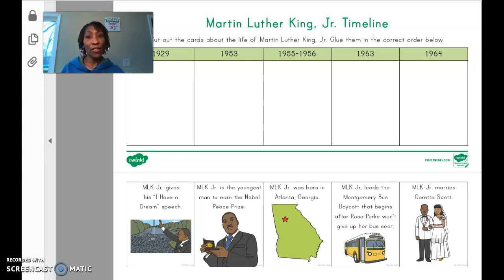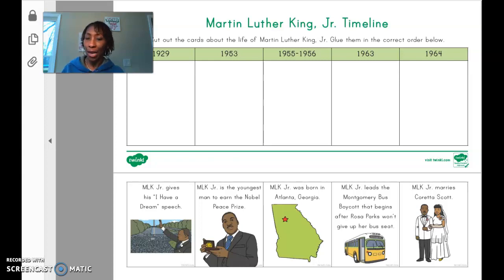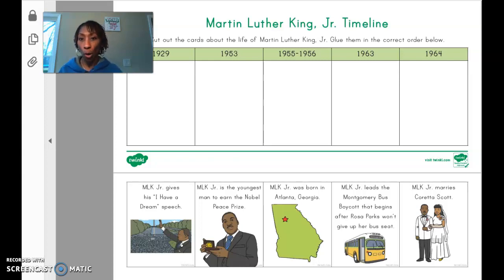Hi friends, this is activity four for Social Studies. Your learning goal is to complete a timeline. This timeline is called Martin Luther King Jr.